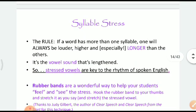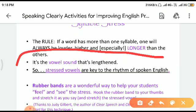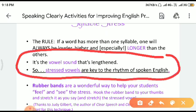Now we come to syllable stress. There is one rule: if a word has more than one syllable, one will always be louder, higher, and especially longer than the others. It is the vowel sound that is lengthened — remember this always. Vowels are spoken a little bit longer; they consume a little bit more time than consonants. This means stressed vowels are key to the rhythm of spoken English. Please note these two points very well — this is super important.